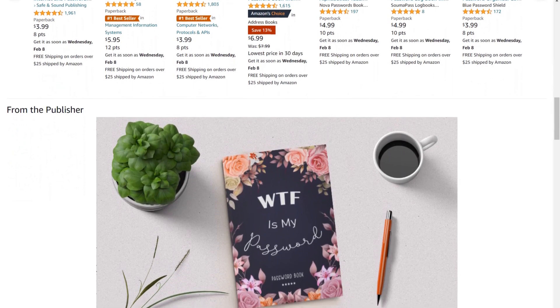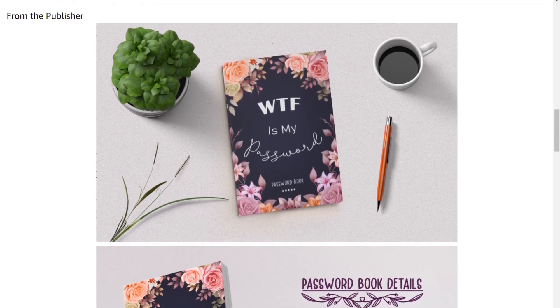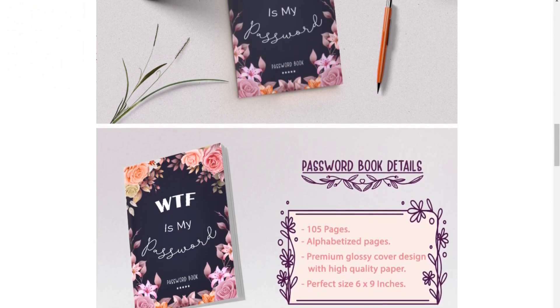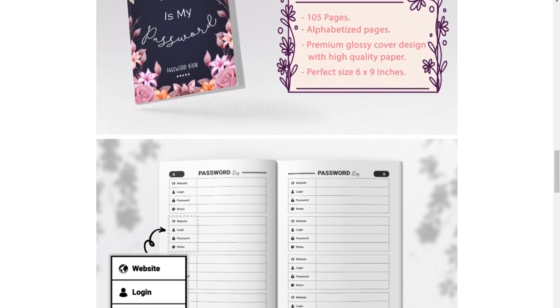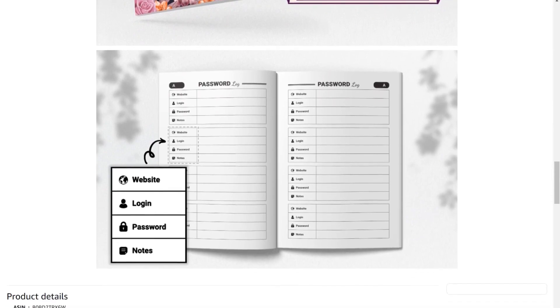That is where A+ content comes in. According to Amazon KDP's help center, A+ content is designed to enhance the shopping experience for customers by providing additional product information, multimedia, and enhanced visuals. This is a great place to insert a mockup — an image that gives a preview of what the book would look like in the real world. Having A+ content is absolutely essential for low content books as it helps increase visibility and appeal, making it more attractive to potential customers and increasing the chances of a sale.